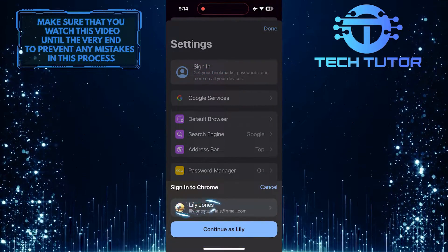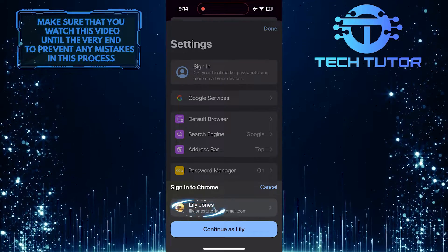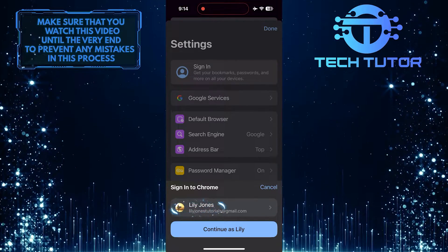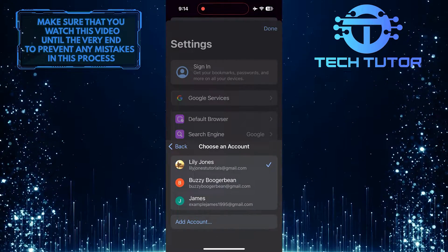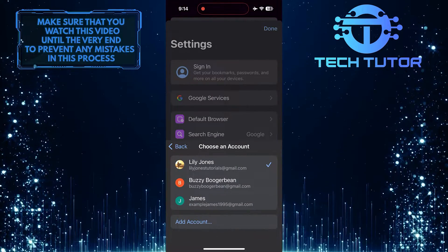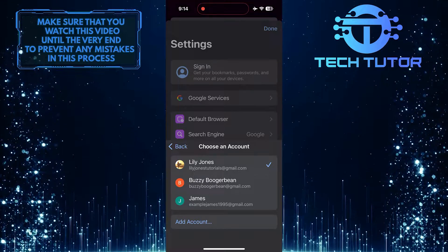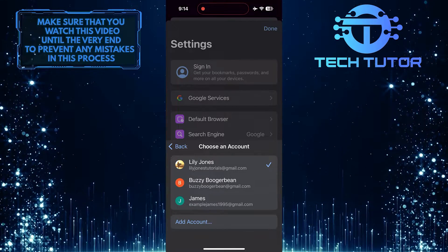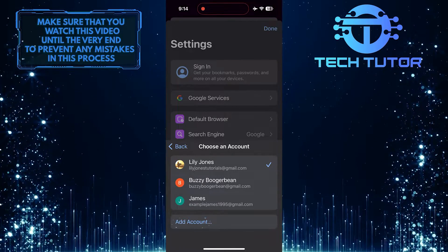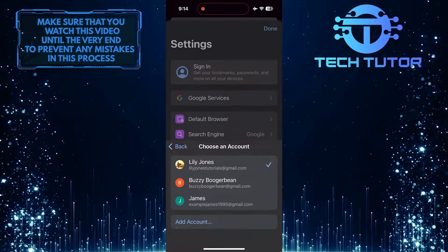And then tap here and choose your other Google account. You can also tap where it says add account to add a new Google account.